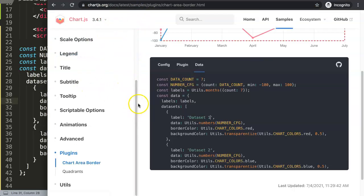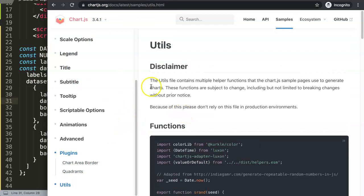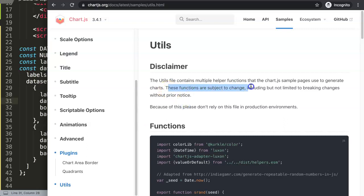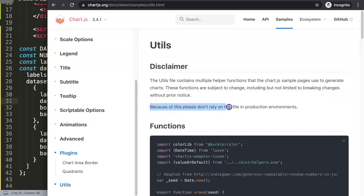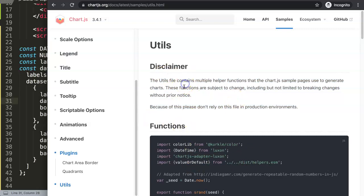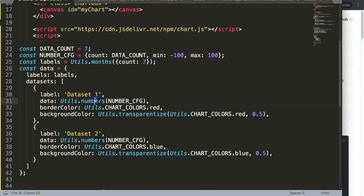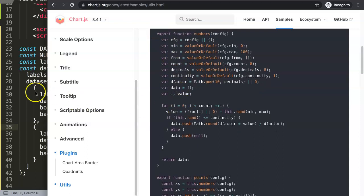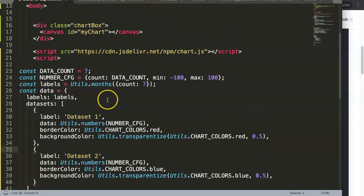In the samples we see utils, and it says: 'The utils file contains multiple helper functions that the Chart.js sample pages use to generate charts. These functions are subject to change including breaking changes without prior notice. Please don't rely on this file in production.' It's only designed for the documentation samples - don't use it, don't waste your time on it.